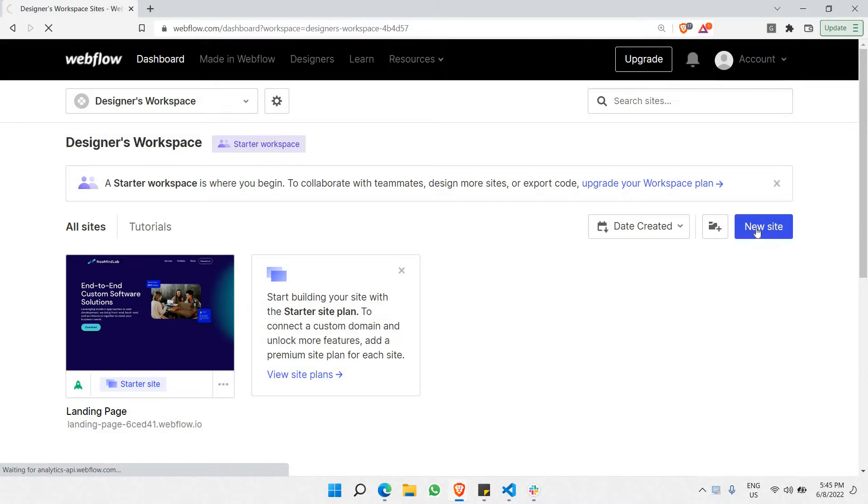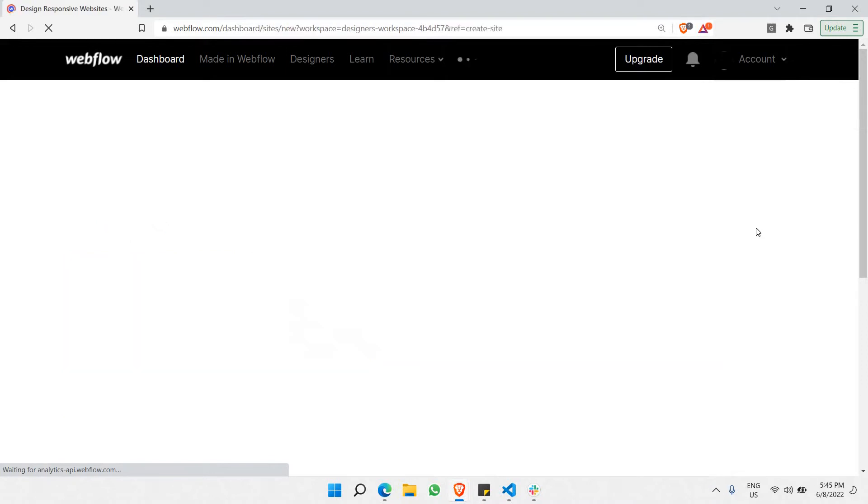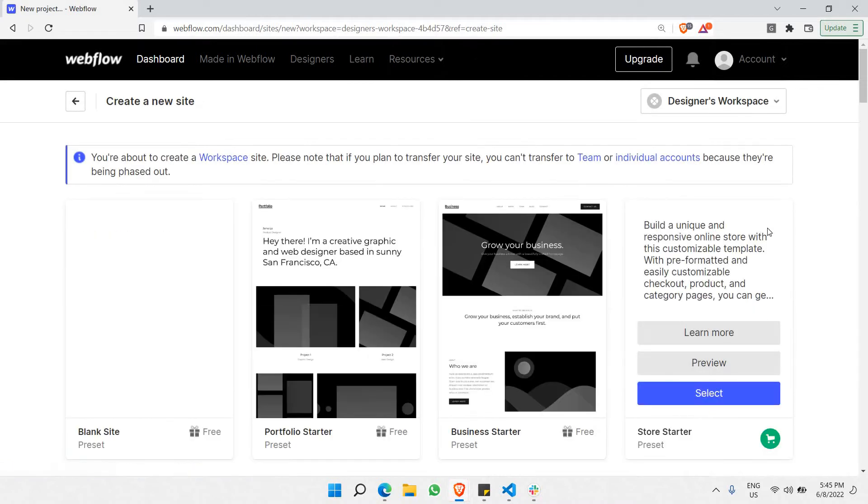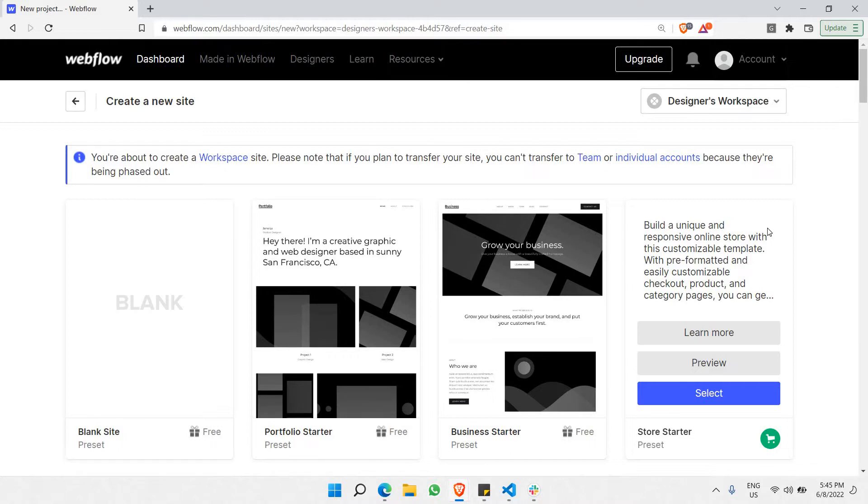You just need to click on new site, and then this will prompt us to another page where it'll be showcasing all the examples of templates that Webflow is offering that we can actually use in our platform, in designing Webflow.